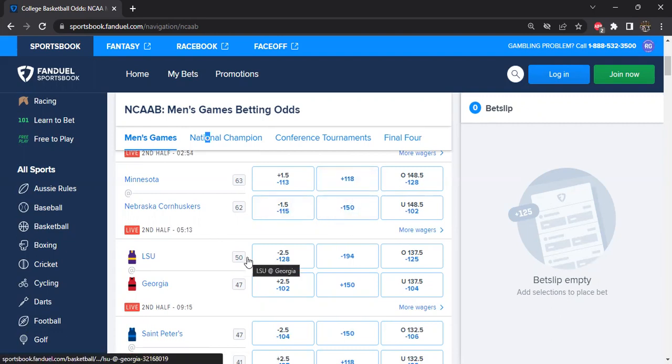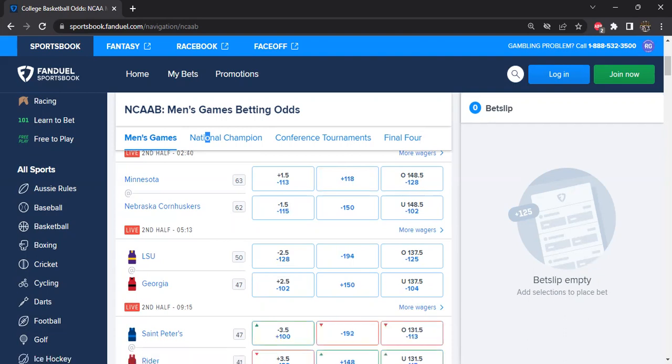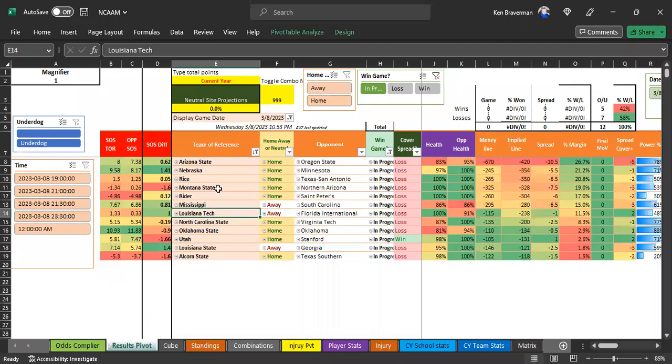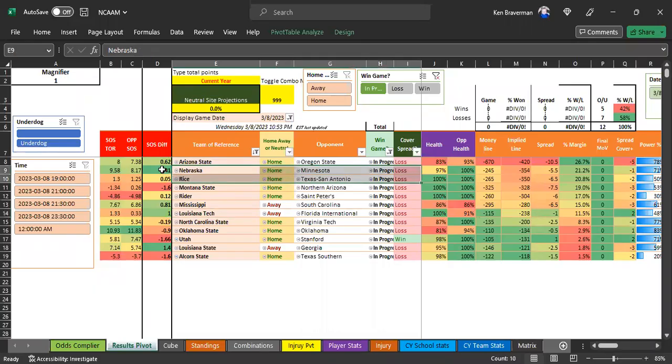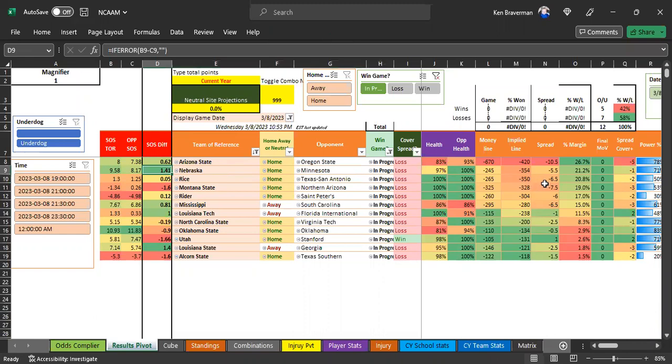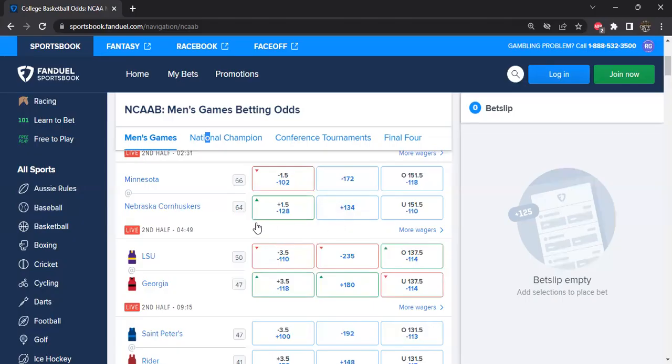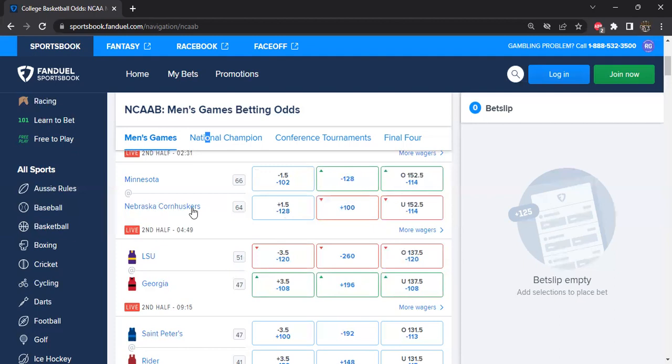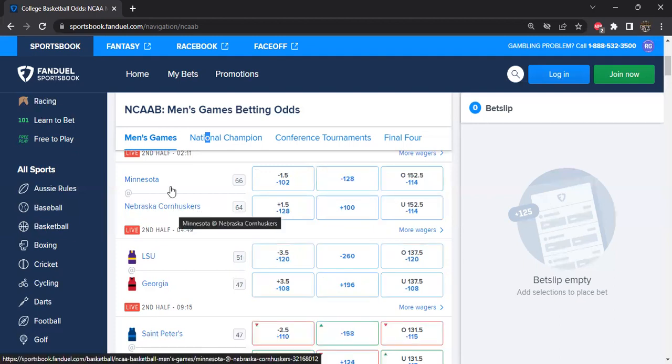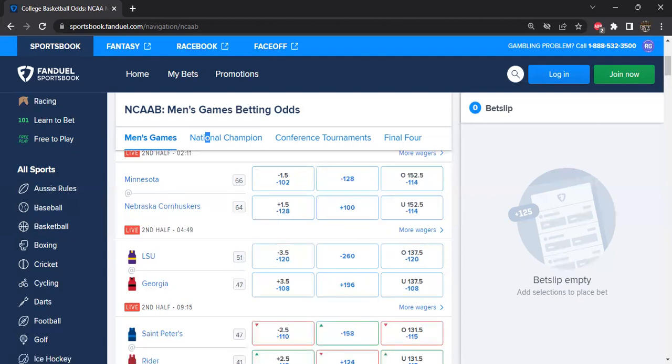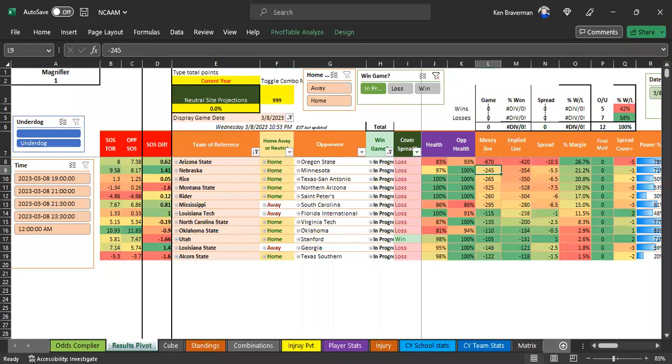Now, this is where a lot of the art of the live betting comes in. So in this game, what did the algorithm say was supposed to happen? Said Nebraska, way up here, better strength of schedule, 21% margin at home. All these things that are great for this team supposed to win that game. So when I saw them early on in the first half down at plus 124, I took it early on figuring they're probably going to come back.